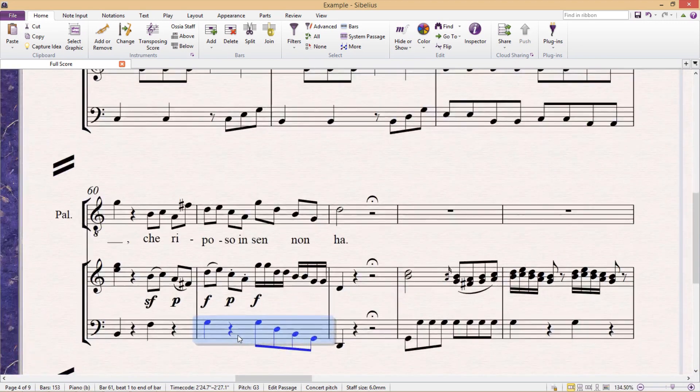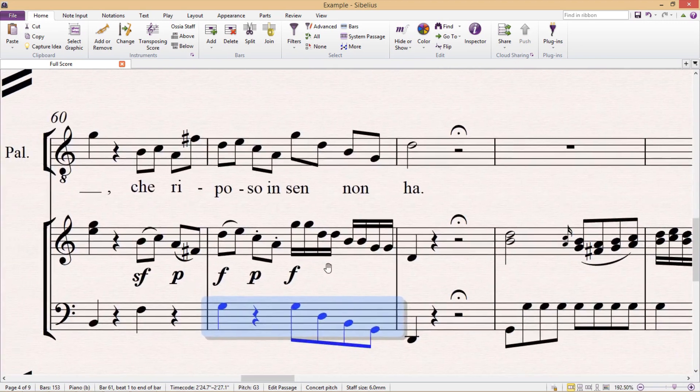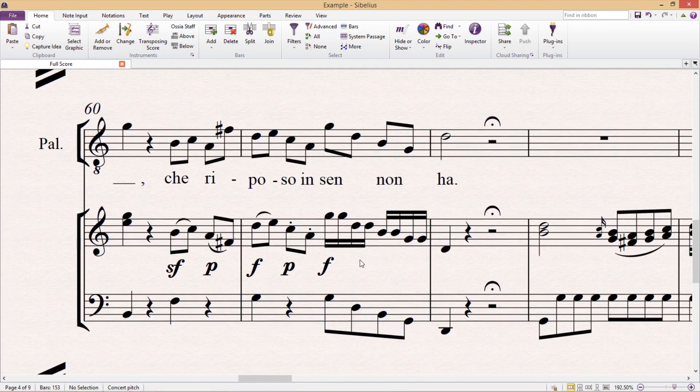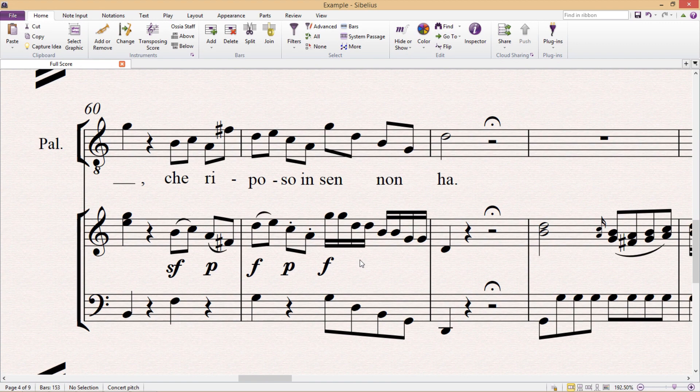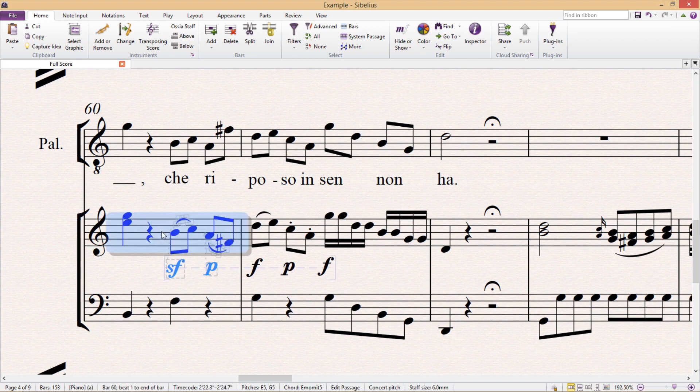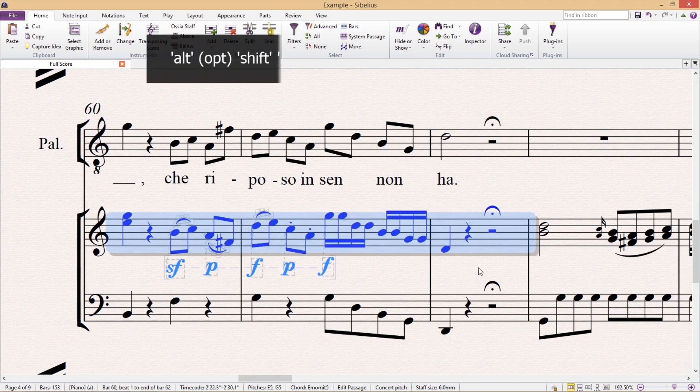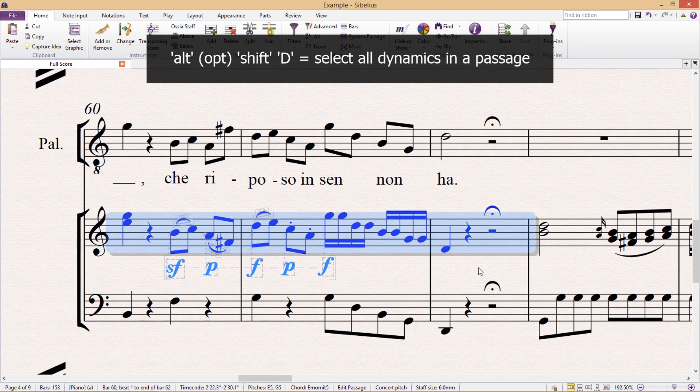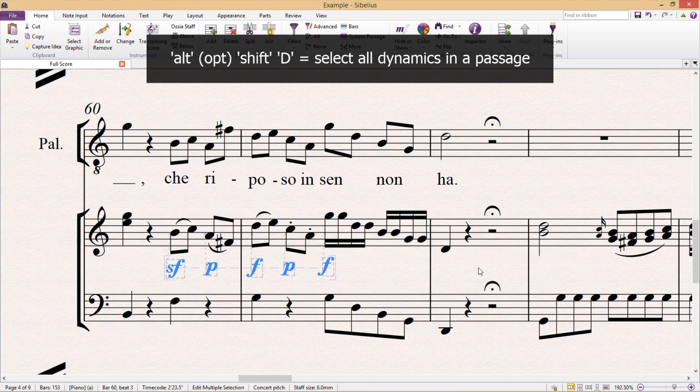For example, dynamics. Dynamics are the sort of thing that you will often have to align or move, and therefore being able to select all dynamics at once is a great advantage. To do this and select all of the dynamics in a passage, press alt shift D.